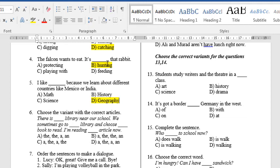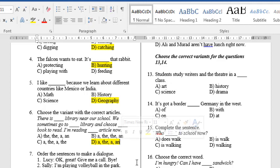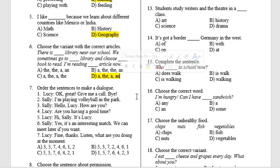Question 6: Choose the variant with the correct articles. D. 'There is a library near our school.' Here, we use the article 'a' because we give information about the library for the first time. 'We sometimes go to the library.' Here, we mention the word 'library' for the second time. 'And choose a book to read' — again, we talk about the book for the first time. 'I'm reading an article now.' We use the article 'an' because the word 'article' is countable and it starts with a vowel sound.